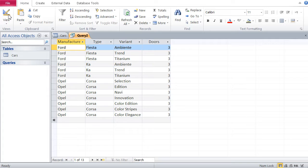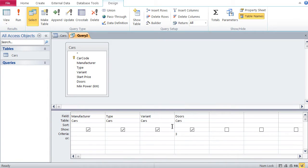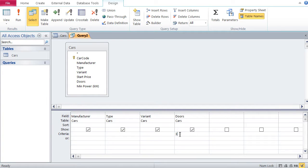So what exactly do we do? We just went, we said we wanted to see those cars with three doors, so we just went to the field doors and typed in three. And then in the design view, in the data view, we would then see those cars with the three doors.